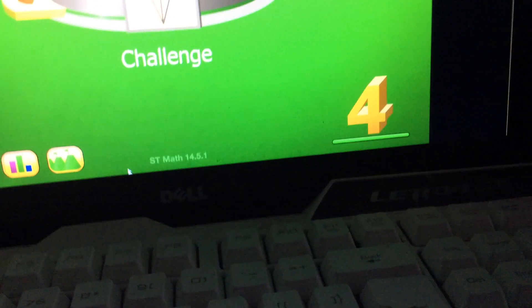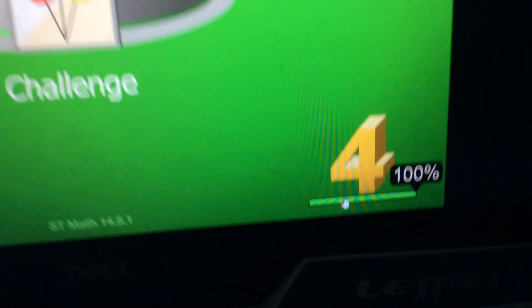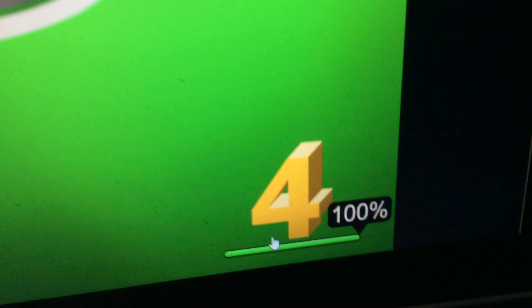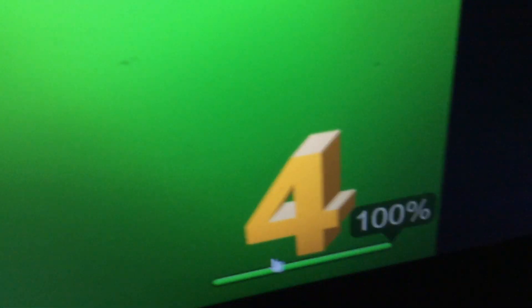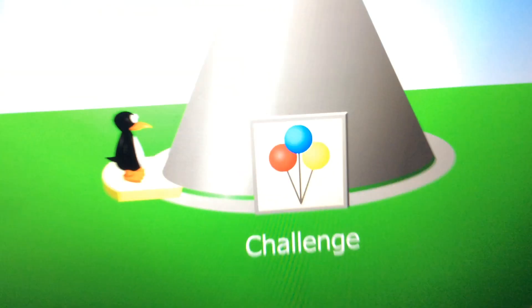I did it! Finally! After two million years — well, not two million years, but whatever — I finally did it.